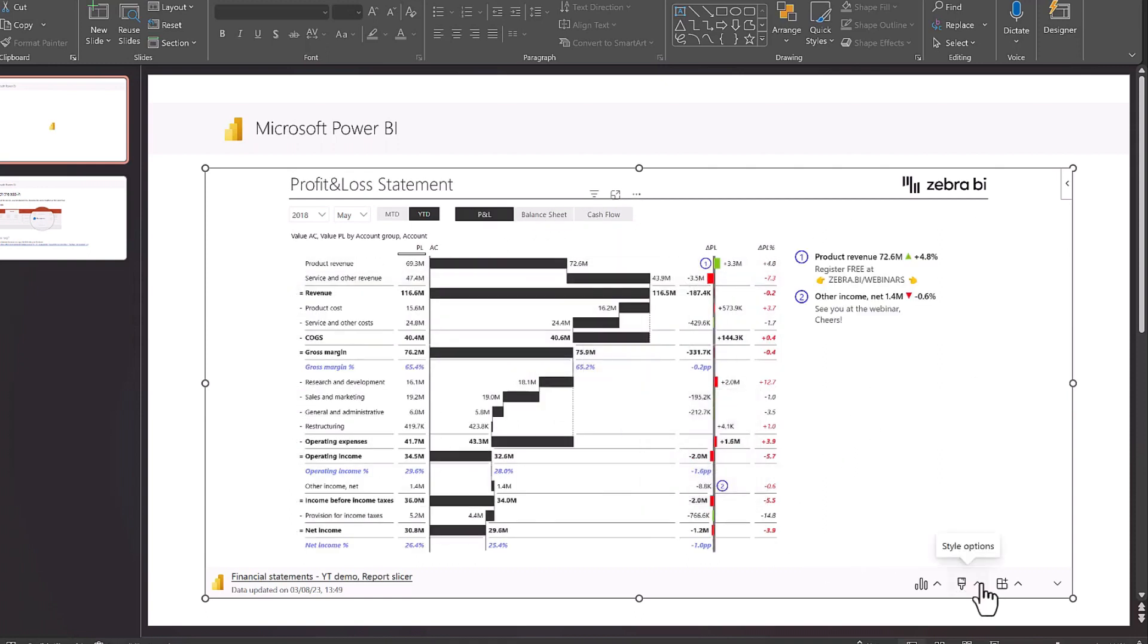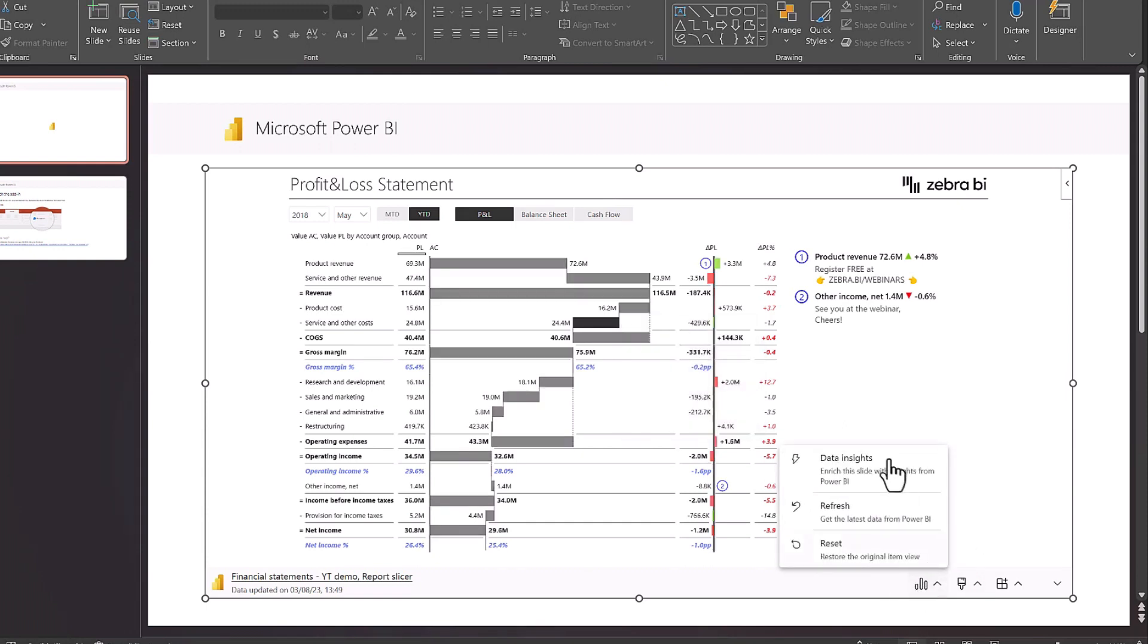You can also add some style like a border, but I don't think you really need to. You can also get some automatic insights that Power BI makes from your data model with a little bit of magic.